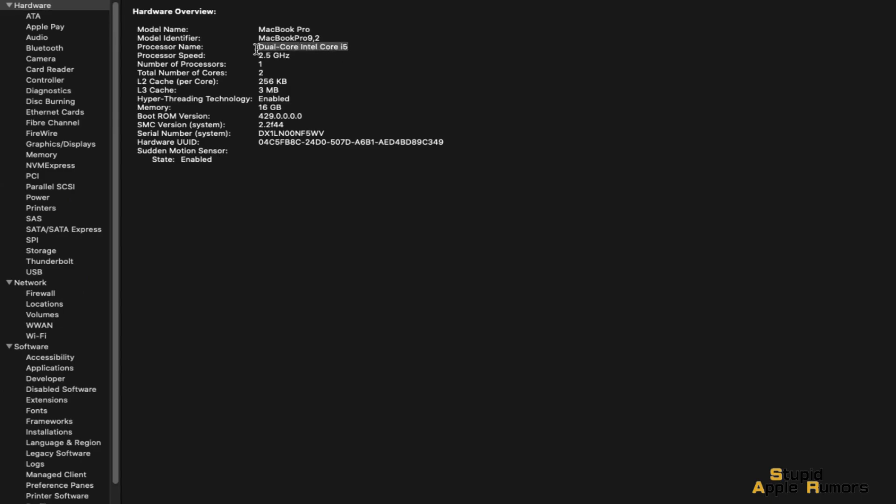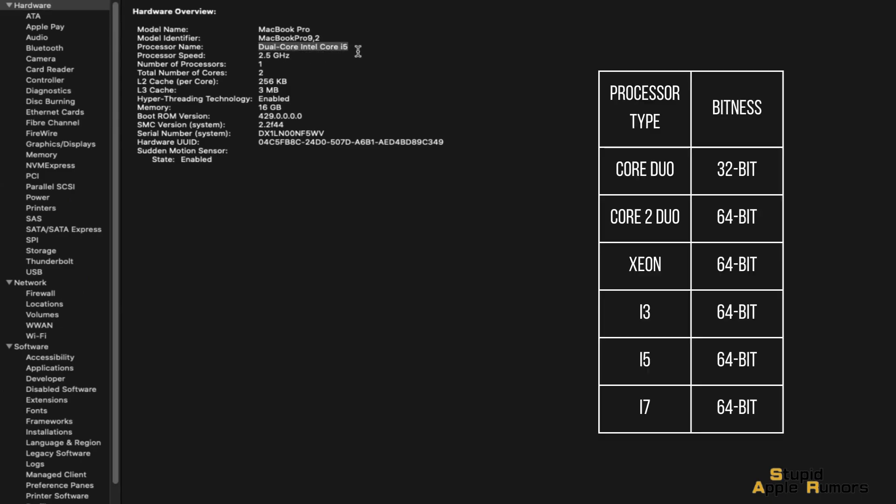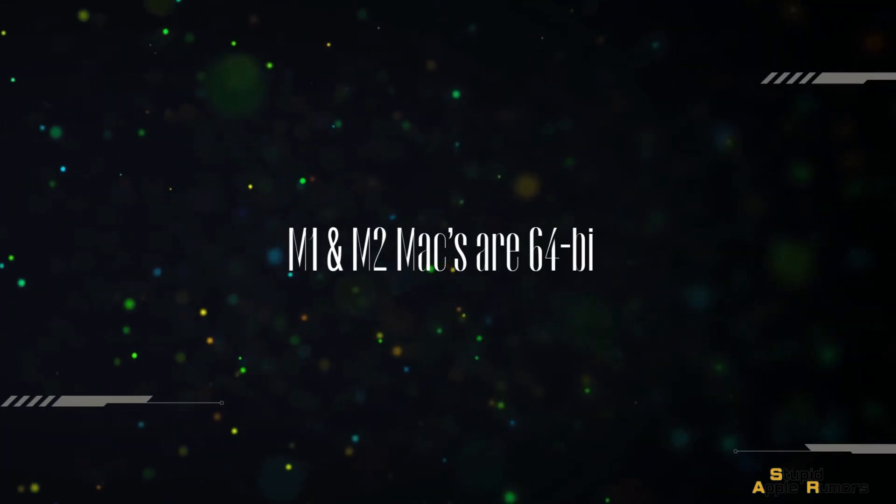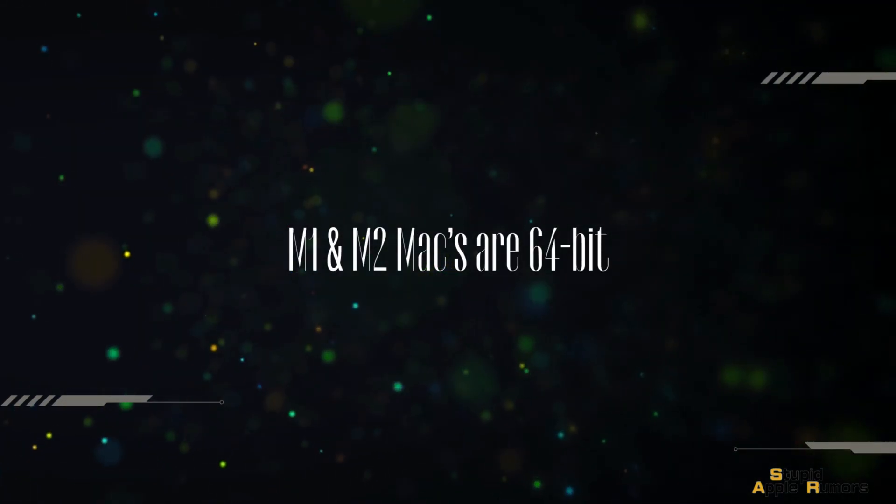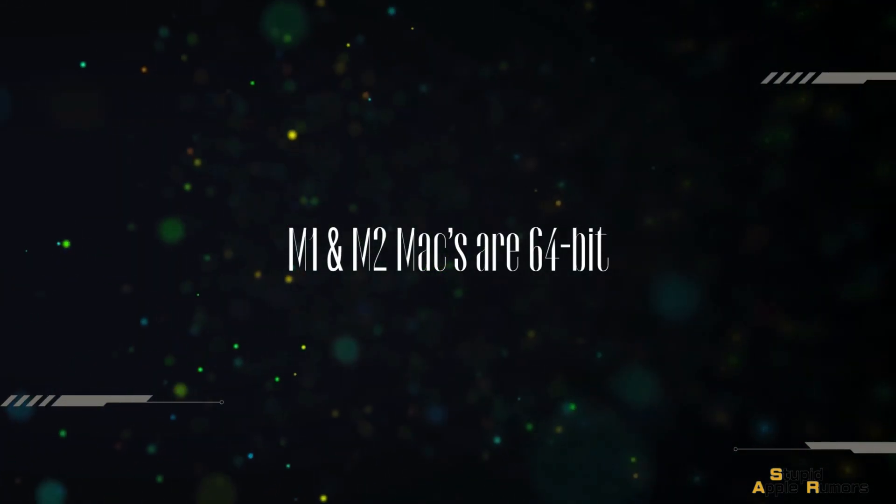If your Mac has an Intel Processor, you can use the following chart to identify your processor type and whether it is 32-bit or 64-bit. If your Mac has an M1 or M2 chip, it is automatically a 64-bit Mac.